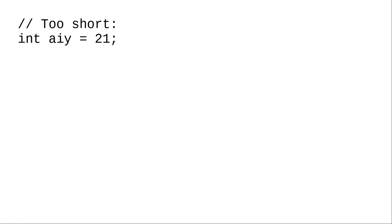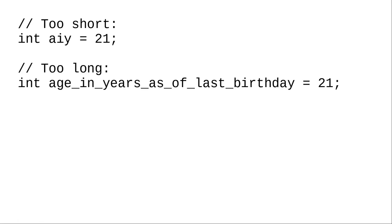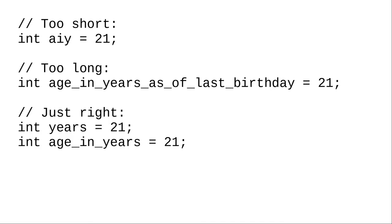When naming your variables, don't make the names too short. And don't make them ridiculously long. Make them just the right size.